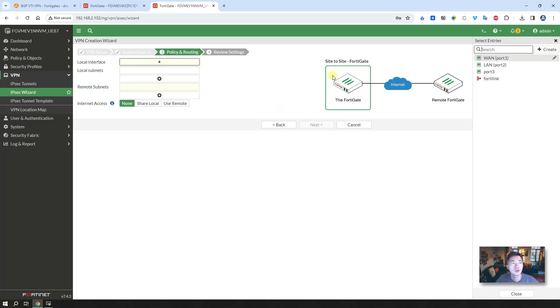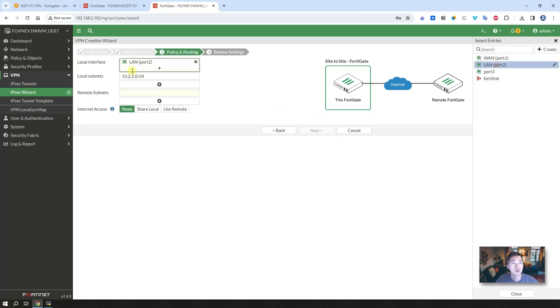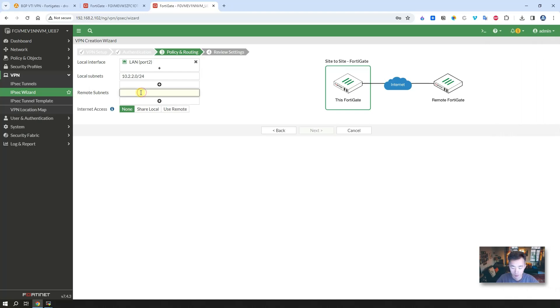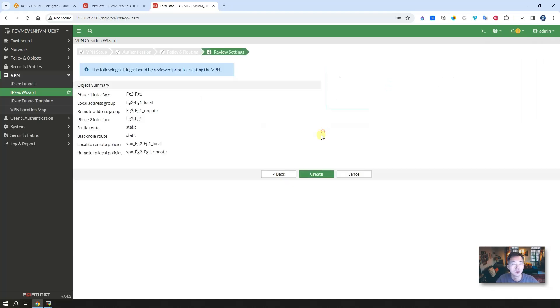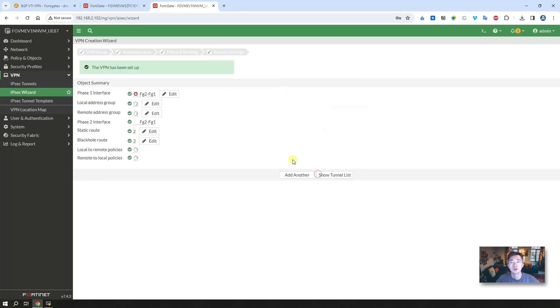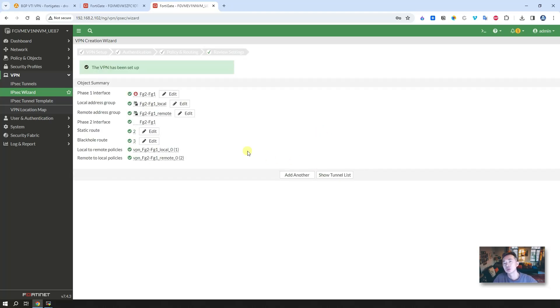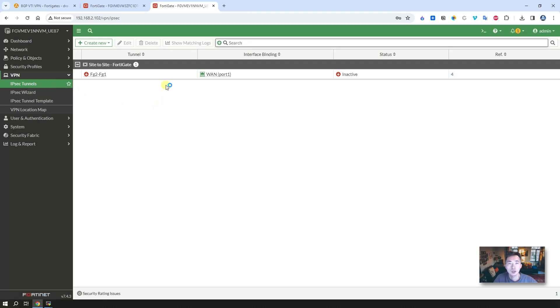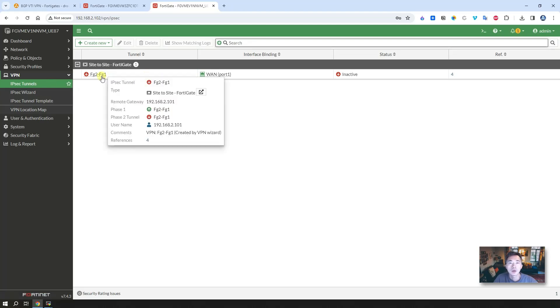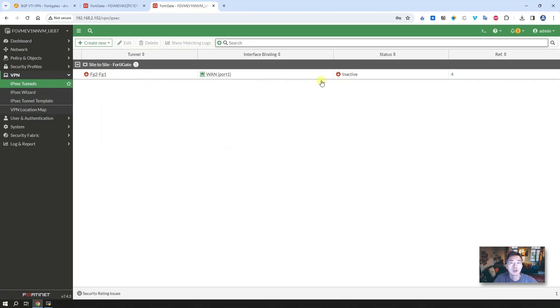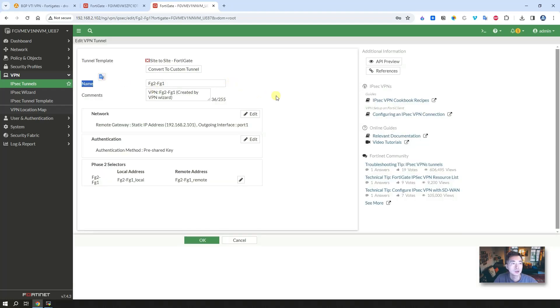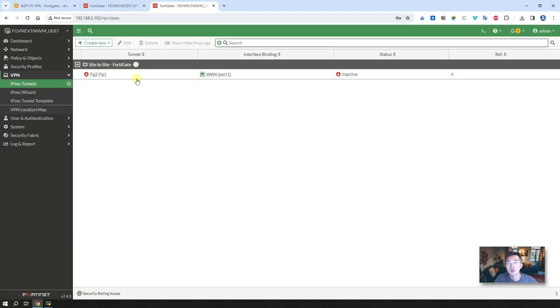Local interface, which is LAN 2. Remote subnet 10.1.1.0/24. So that's pretty much everything you need to do. Just create tunnel using the wizard. Put the basic information in. You will see this tunnel is not up. Basically it still shows down. Because there's no traffic going through them. So that's why it's not going to be up.